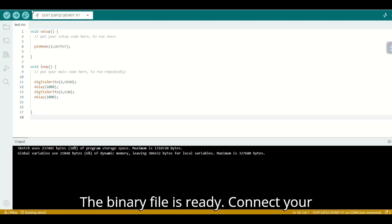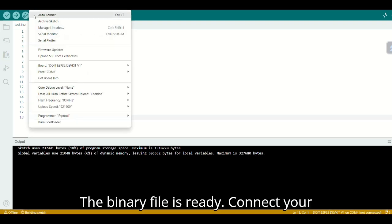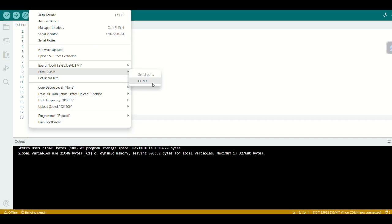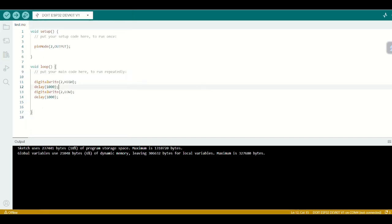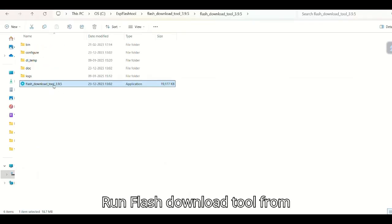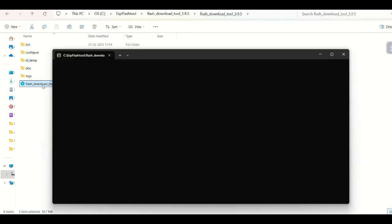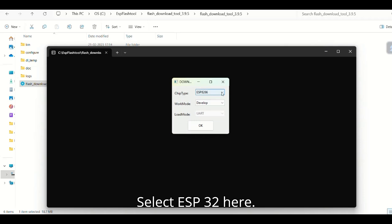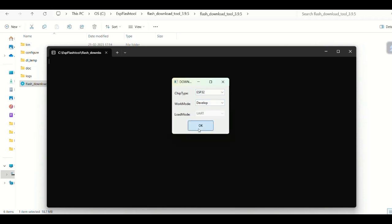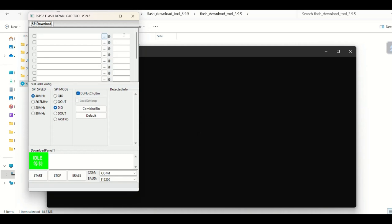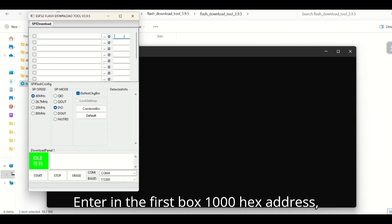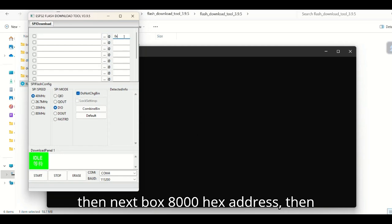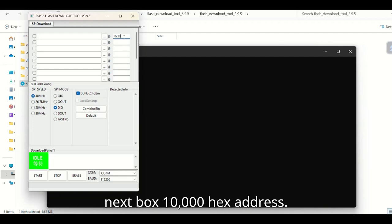The binary file is ready. Connect your board to the COM port. Run Flash Download Tool from Espressif. Select ESP32. Enter in the first box the 0x1000 hex address, then the next box 0x8000 hex address, then the next box 0x10000 hex address.